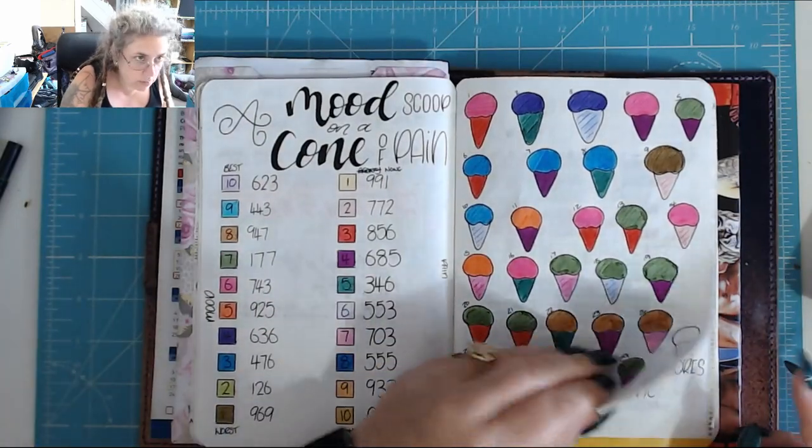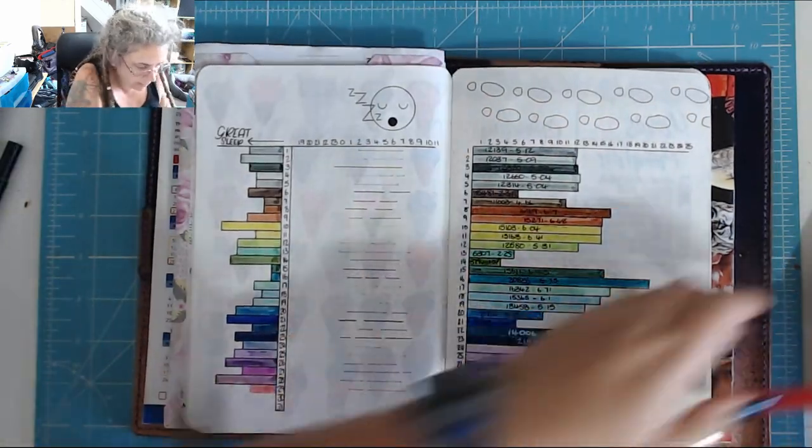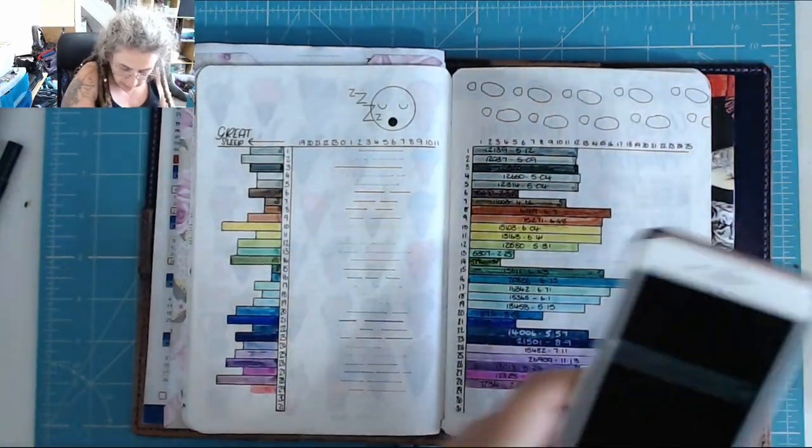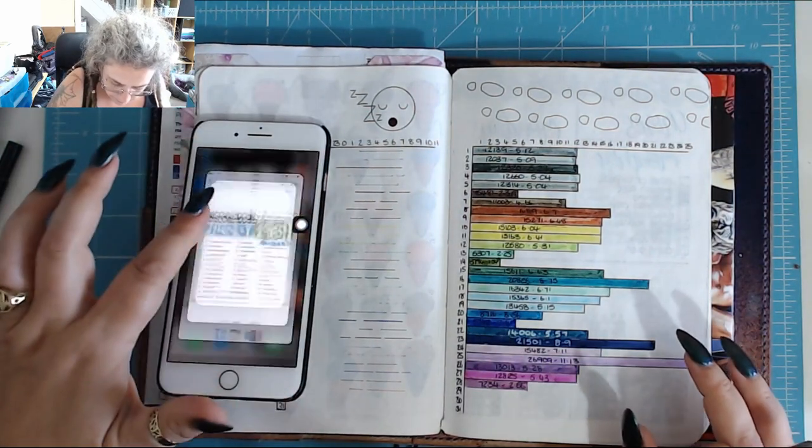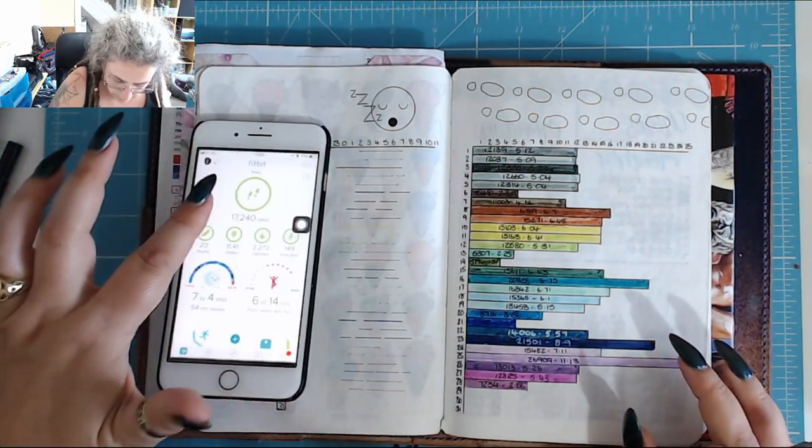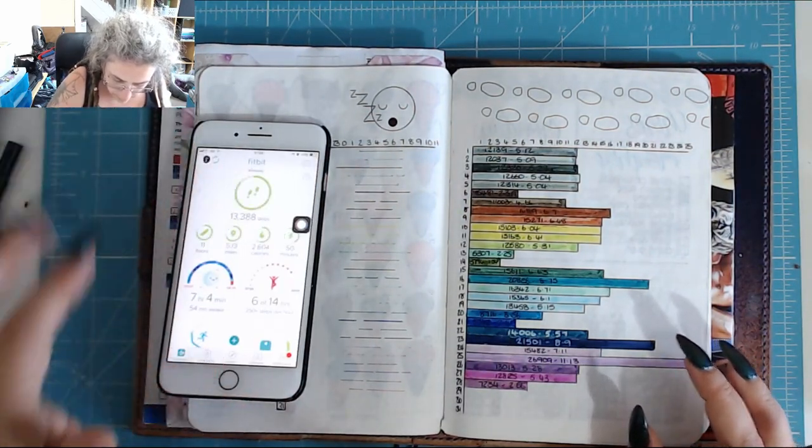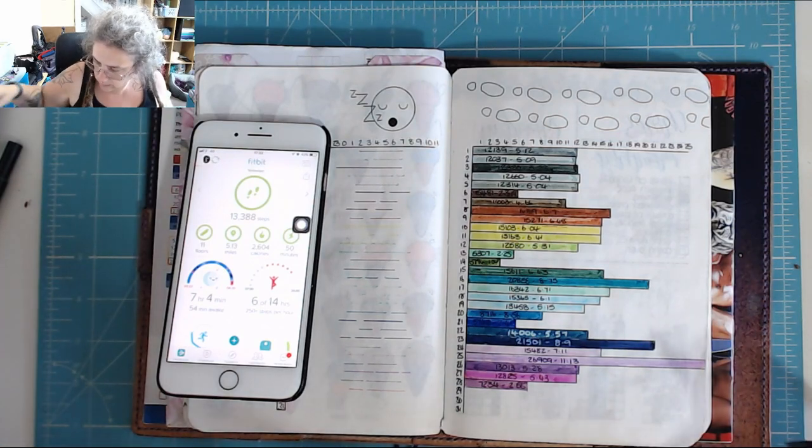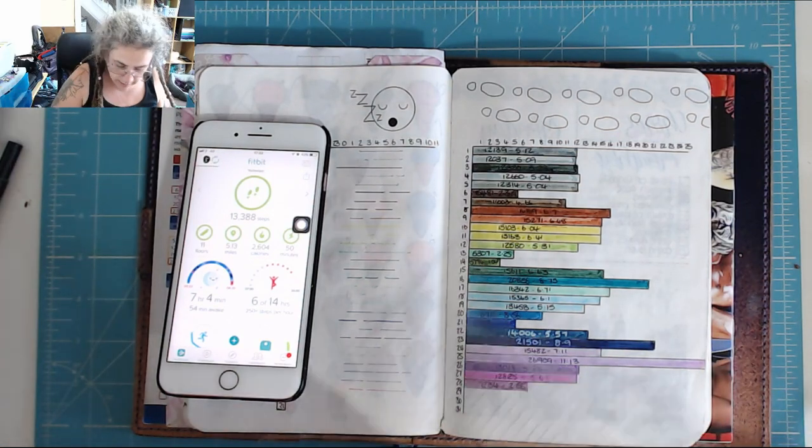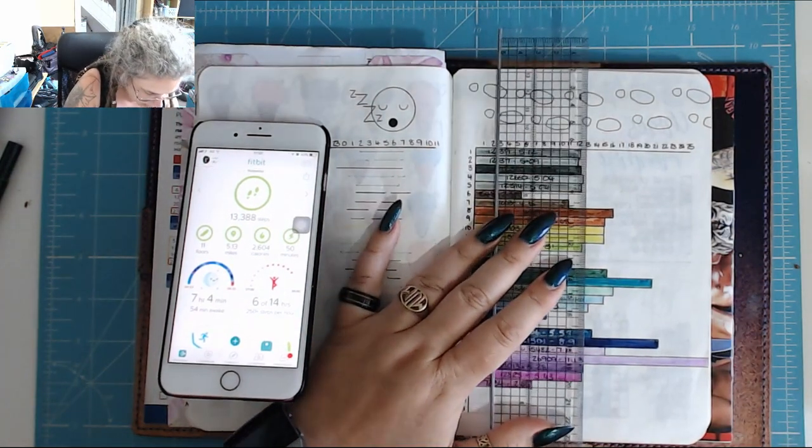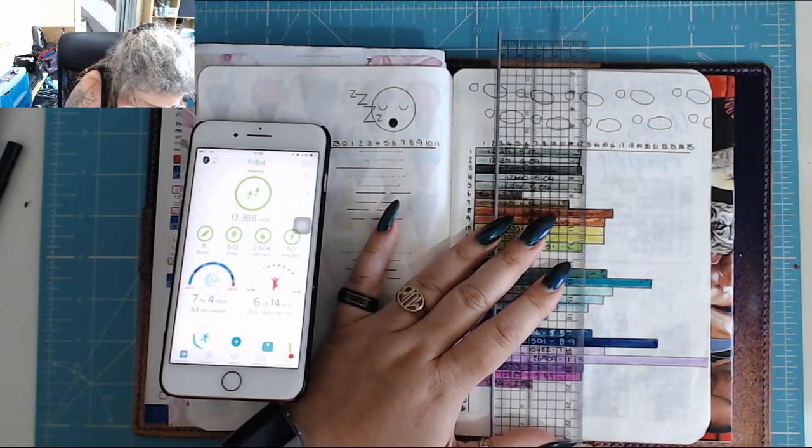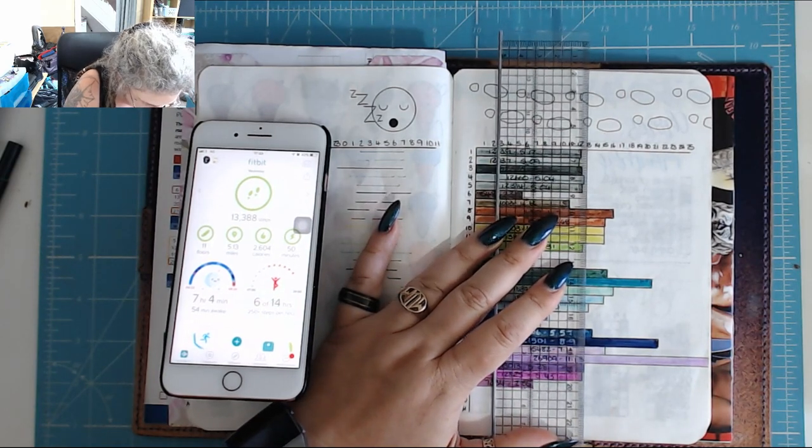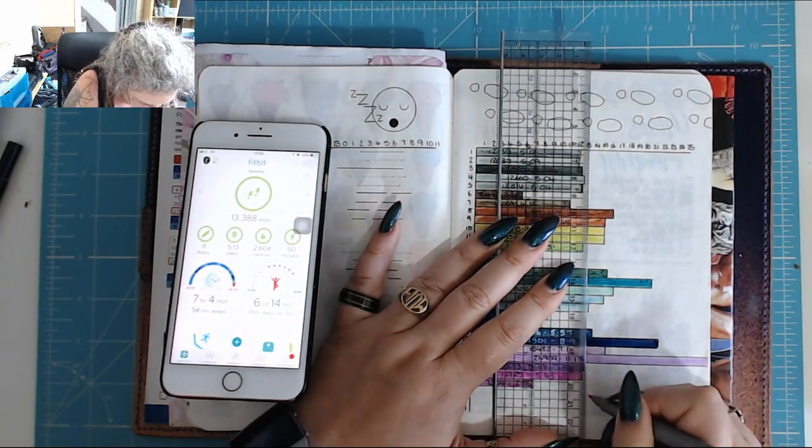I did my mood cone. Steps, I'm doing well today. So we're at 13,388, which puts us around about there.